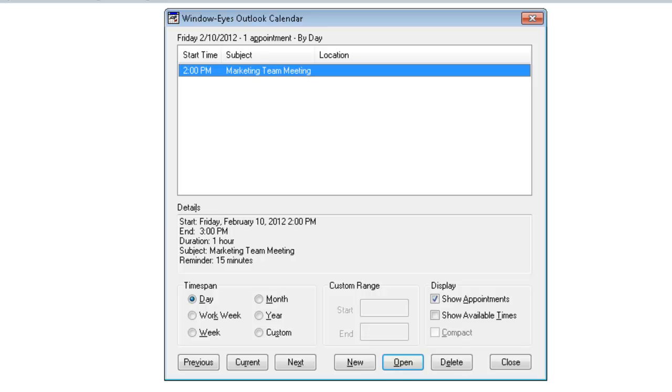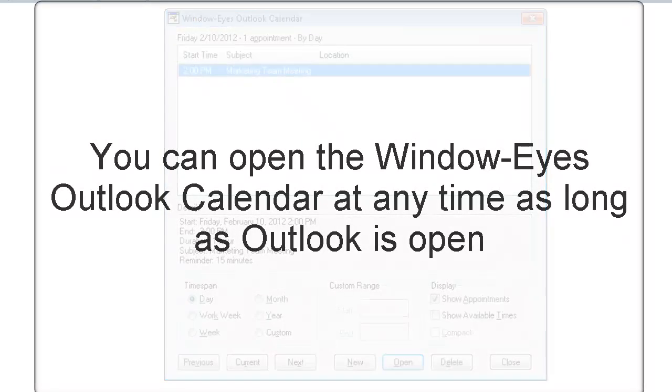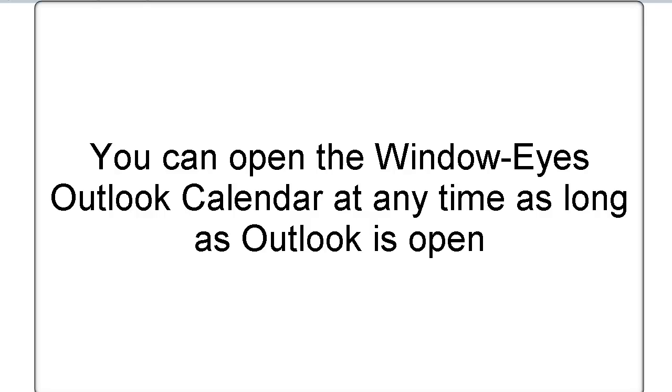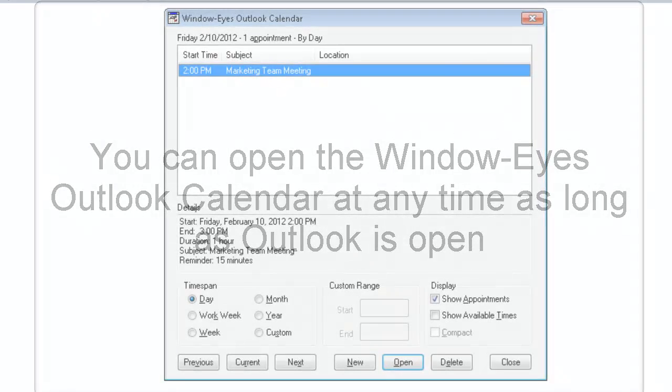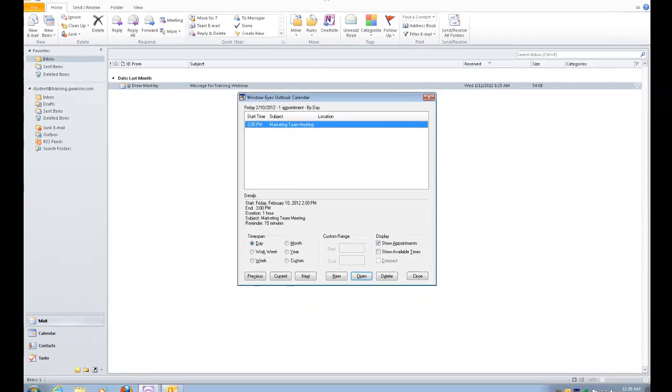Another great and very powerful feature of WindowEyes. Something else that's really unique is I can open up this dialog anytime I want as long as Microsoft Outlook is running. So for example, I'll press escape to close the dialog.